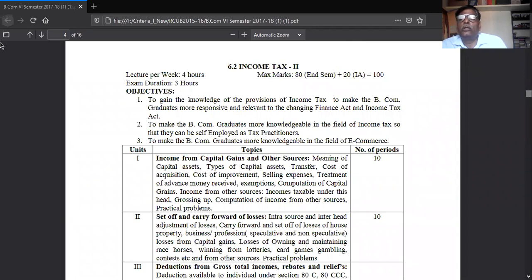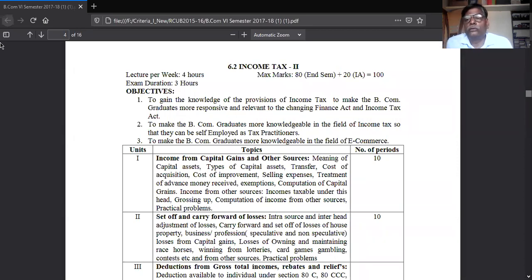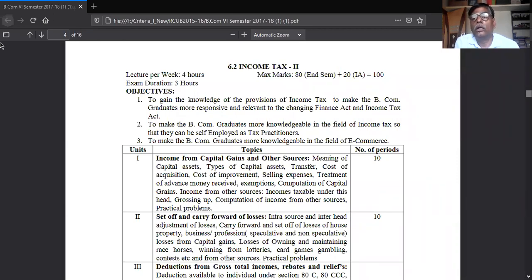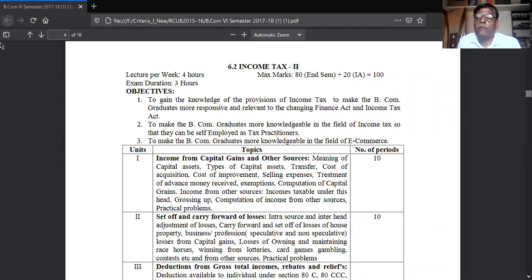In the sixth semester, you will study the fourth head of income — income from capital gain — and the fifth head, income from other source. Income from capital gain and income from other source are taken together as one unit for the sixth semester. Completing these two units means all five heads of income are covered.